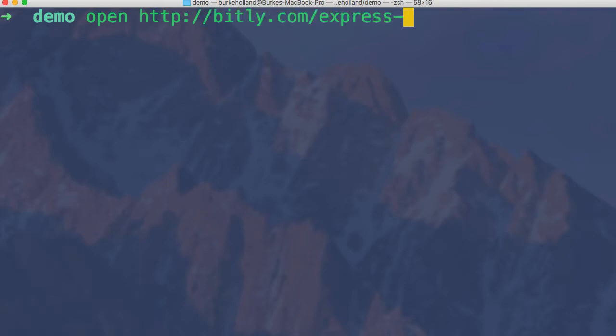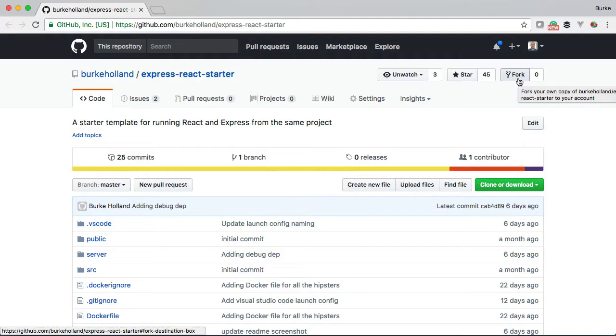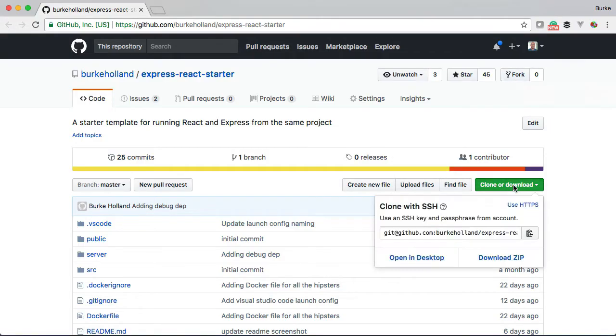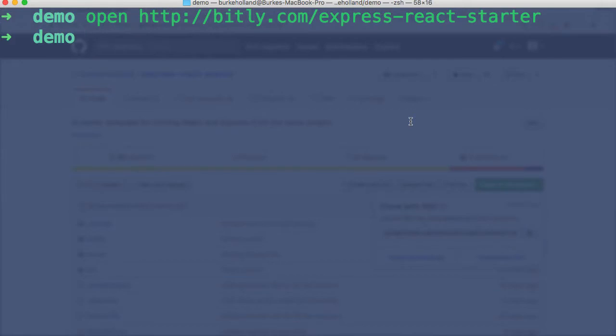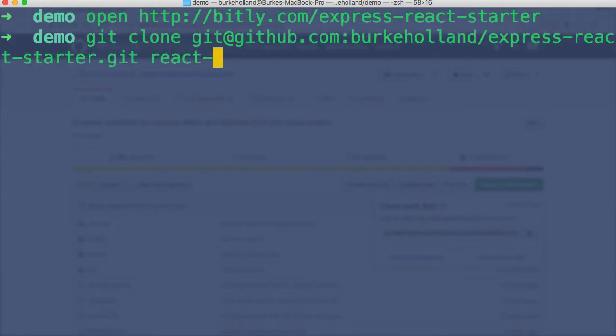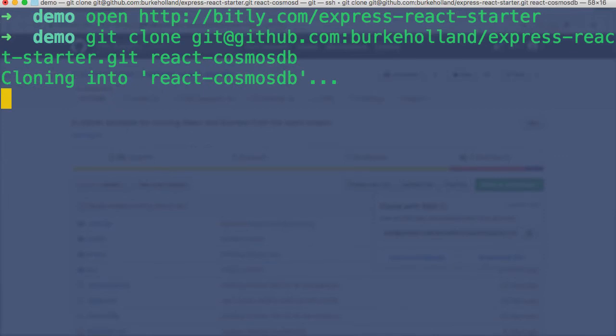If you go to bit.ly.com/express-react-starter, that will open up a browser where you can go to GitHub and grab this starter template, which makes it super easy to get started with debugging and running them both in the same project. Back here we'll just do git clone, and then we're going to clone it into a folder called React Cosmos DB.